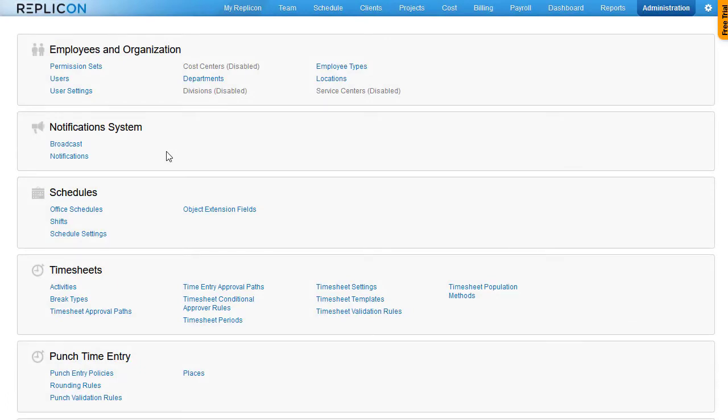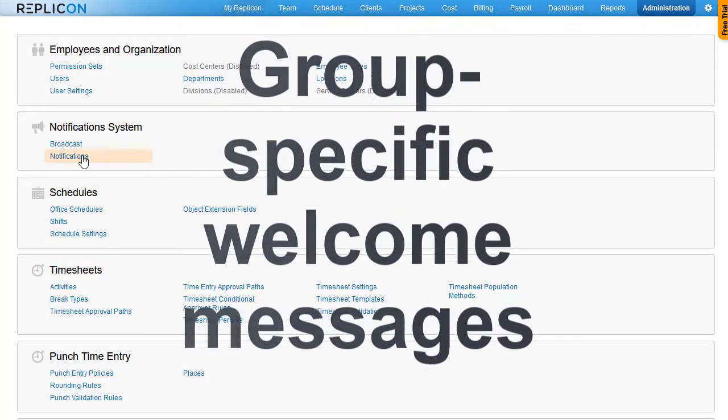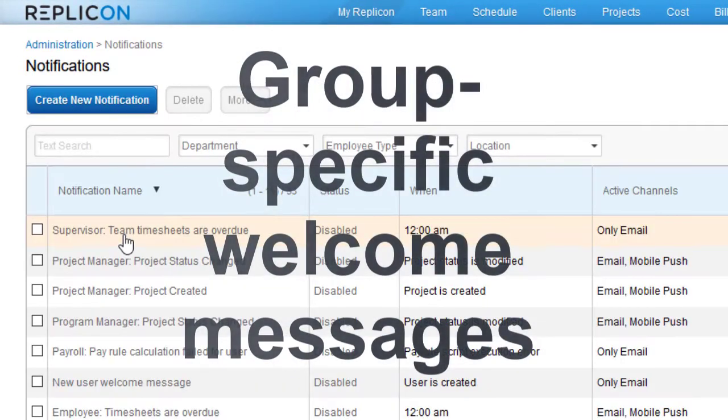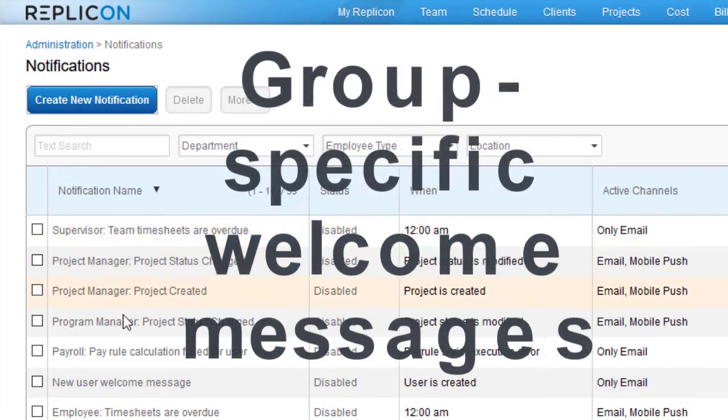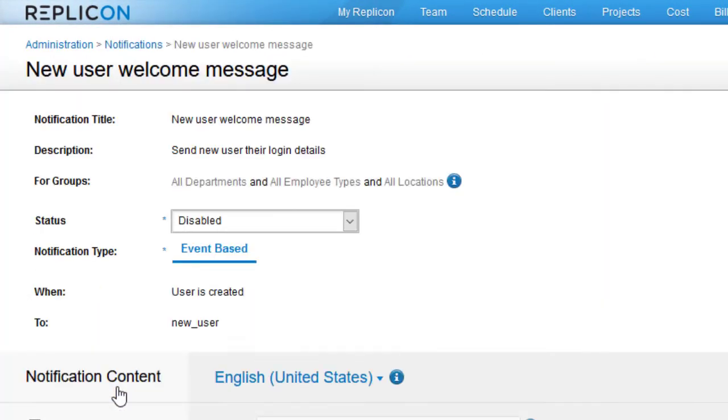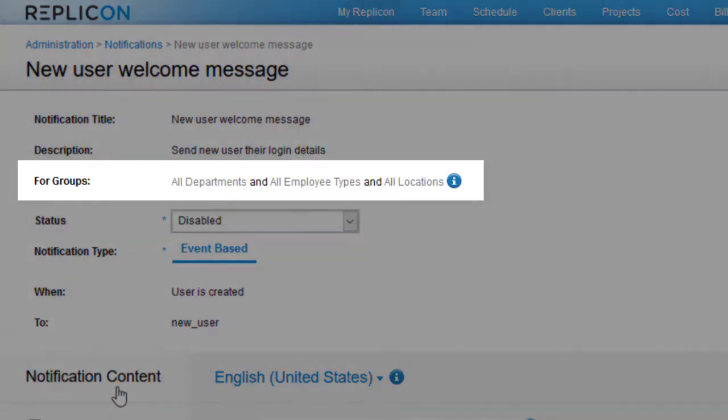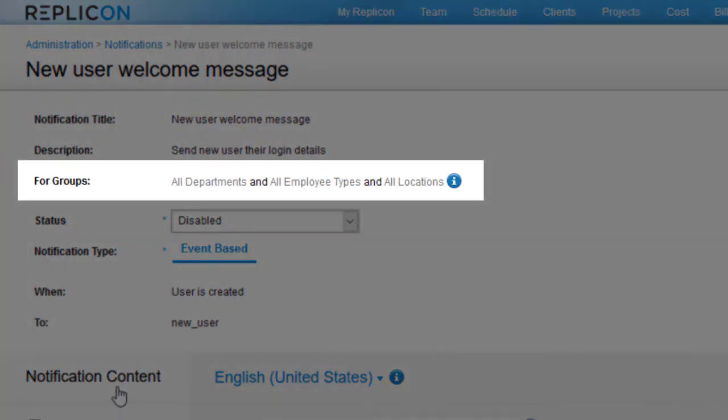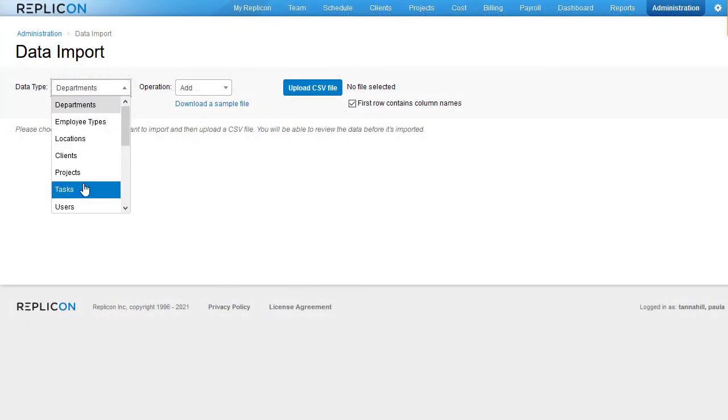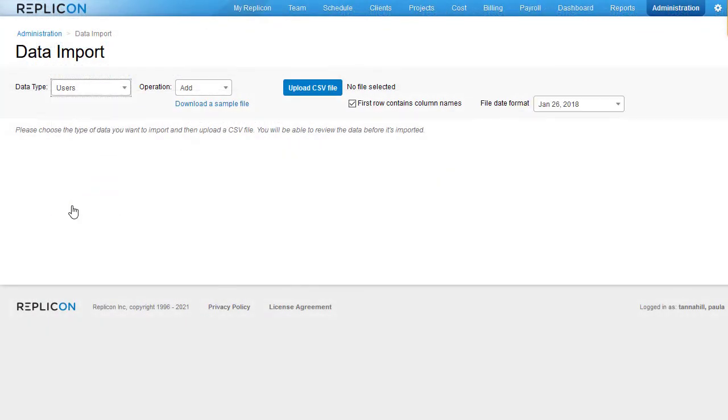You can now send department or region-specific welcome notifications to new users. However, note one limitation: that group-specific messages are only sent to new users if you add them via import or integration, since those methods are the only methods that support assignment of groups when the user is being added.